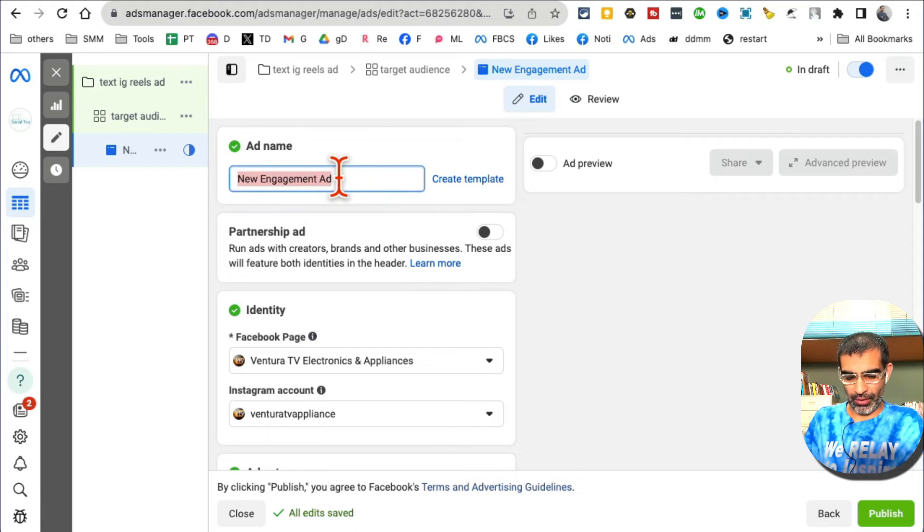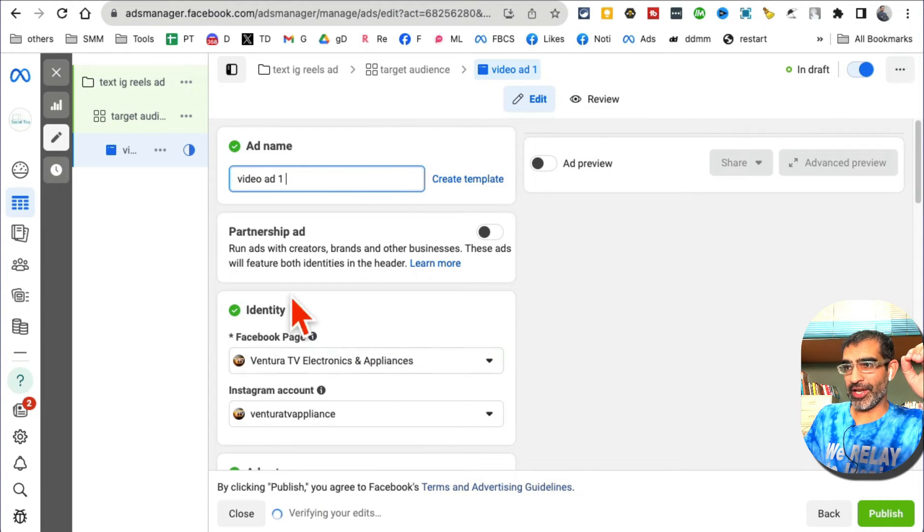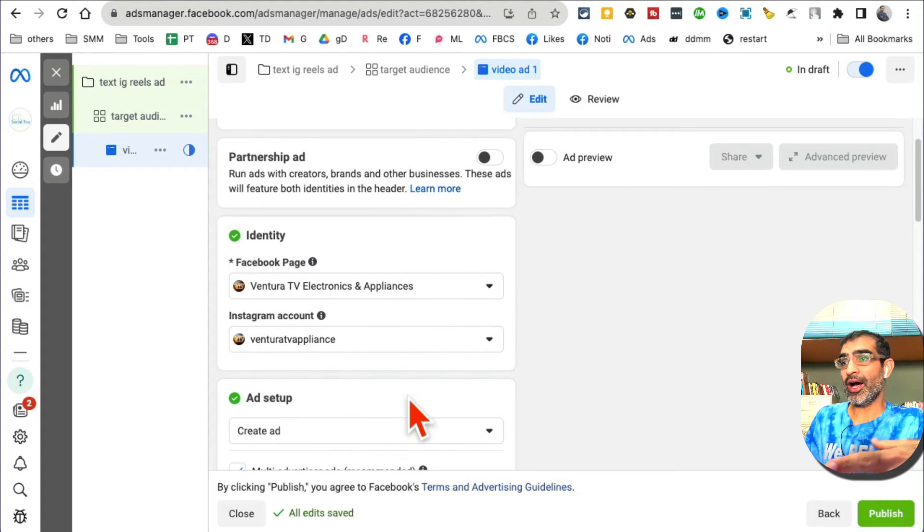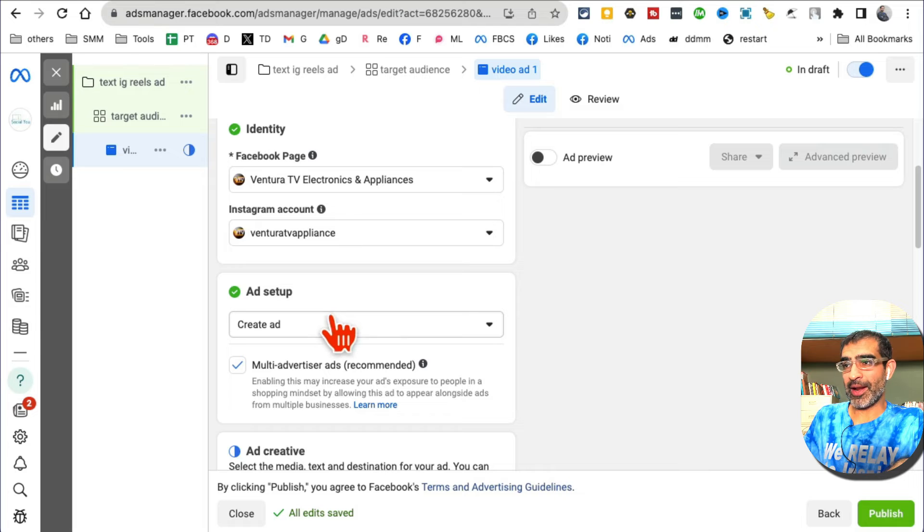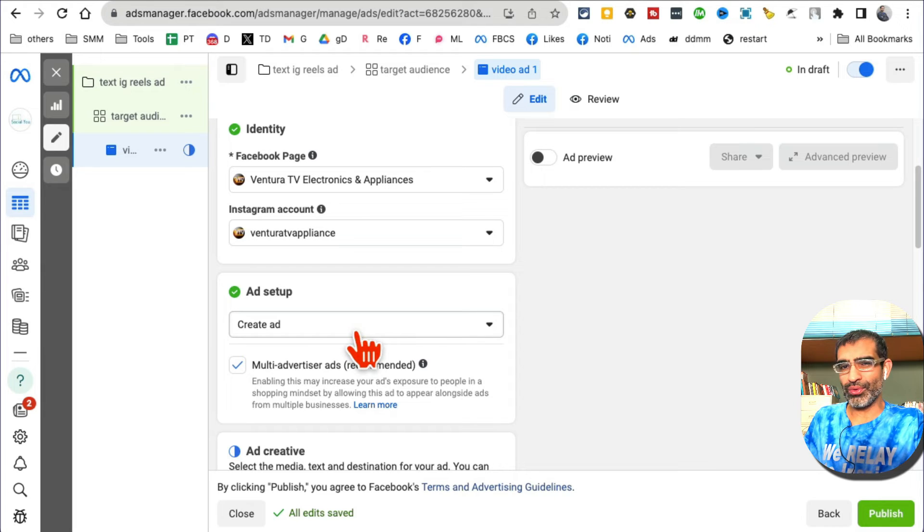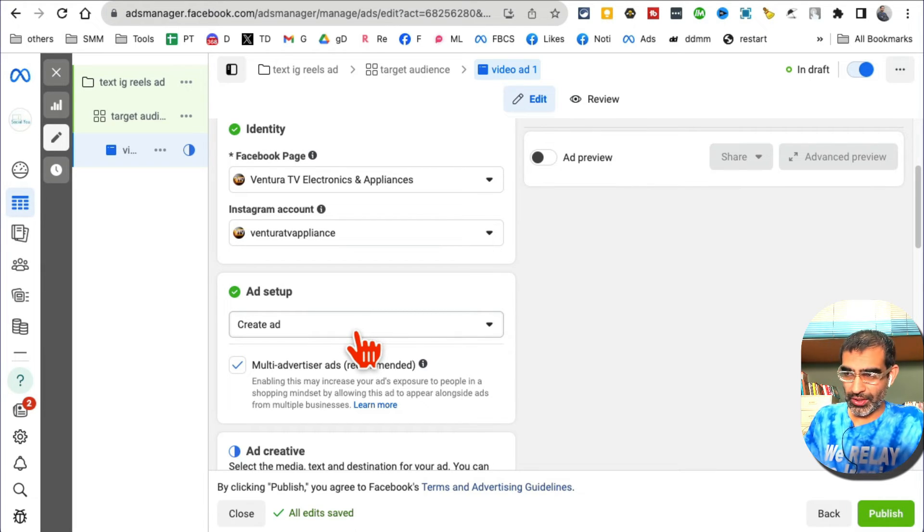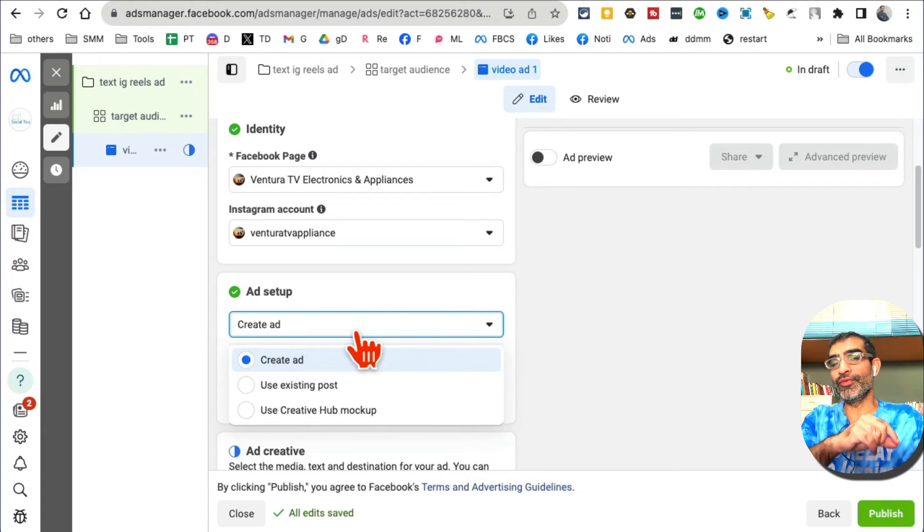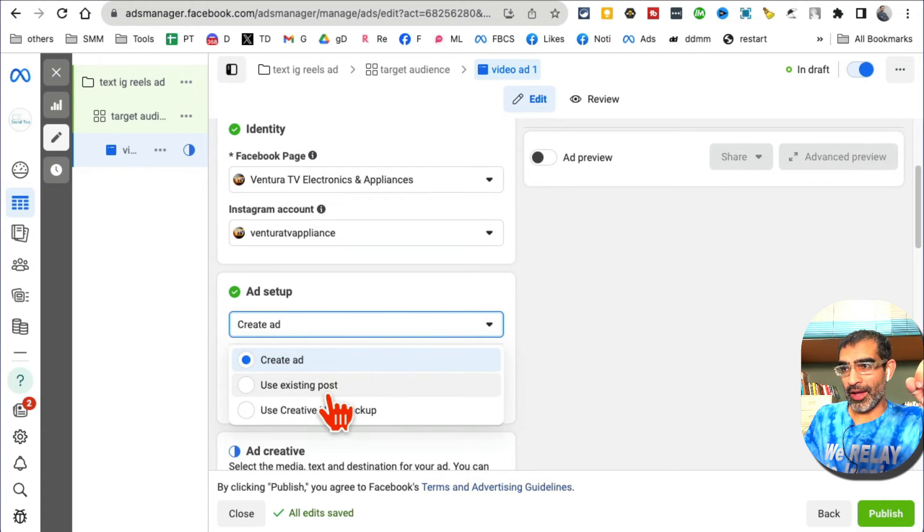You can use a video or an image. Actually, we picked video views so it needs to be a video. But you can use one of the existing posts from your Instagram account - that's one option - or you can create a new ad.